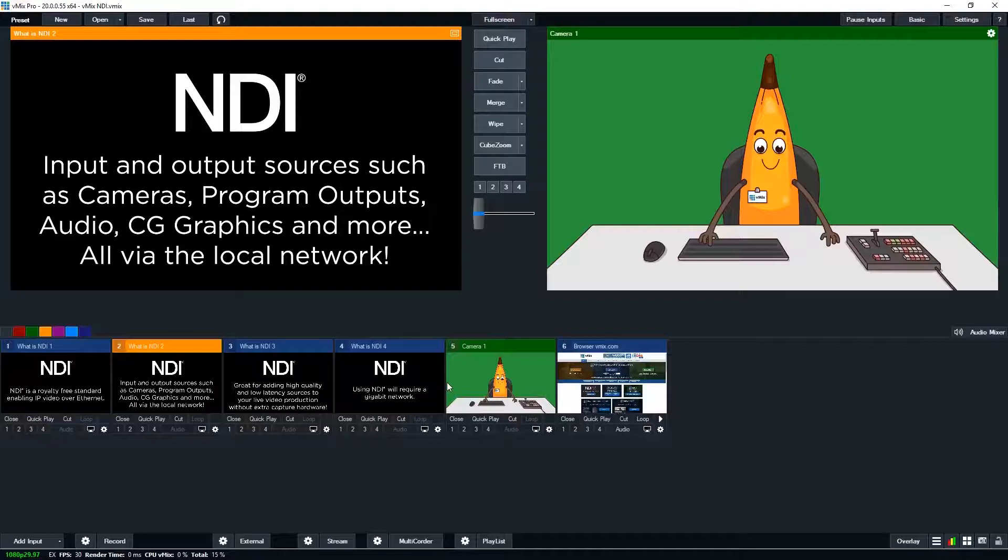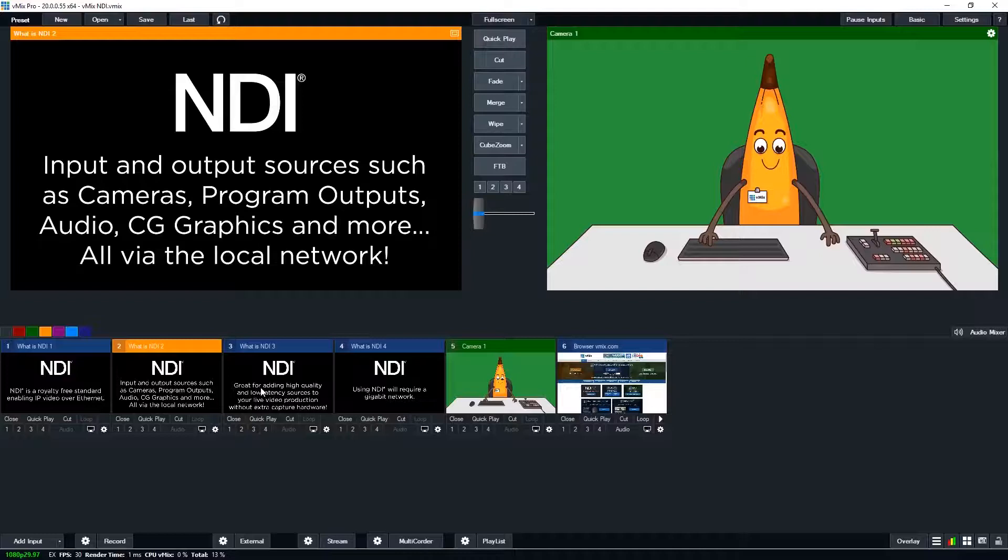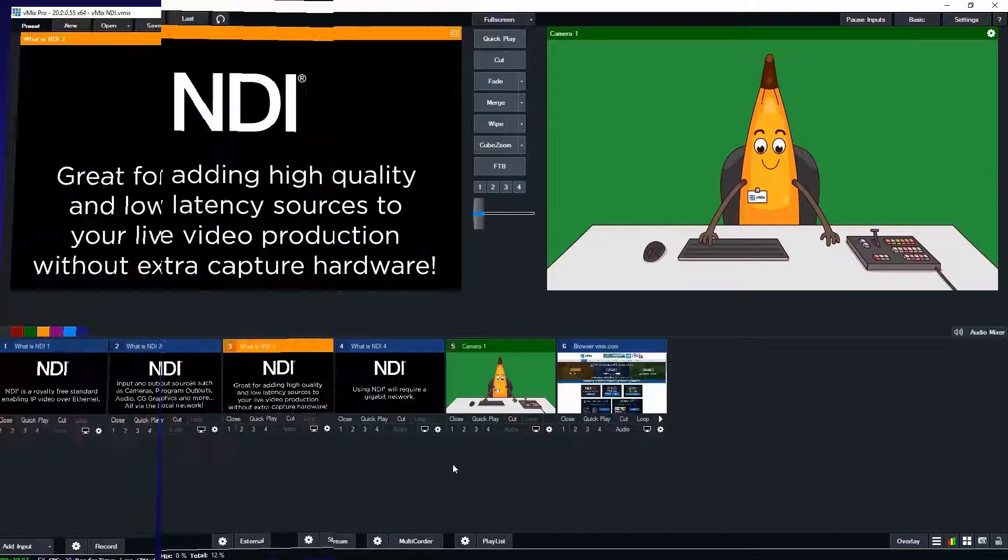NDI allows you to connect NDI compatible devices together so you can utilize these sources over a local network. You can send and receive from other vMix computers, receive a desktop feed, send and receive from other encoders or any other NDI capable program or device.